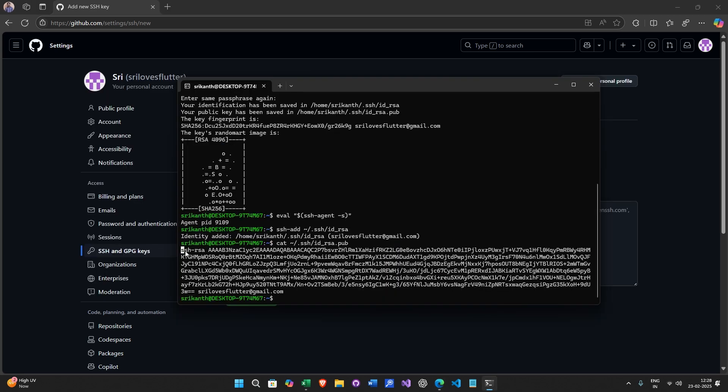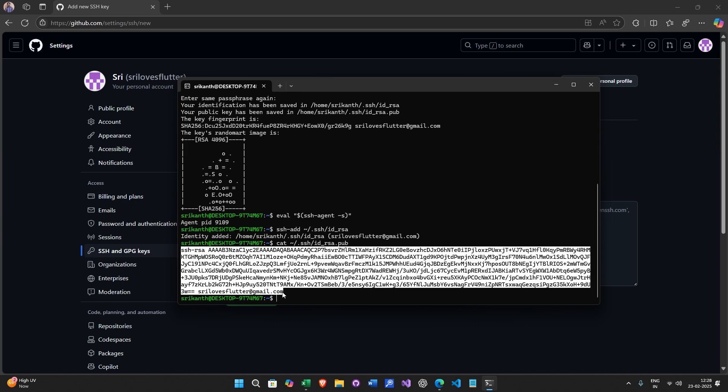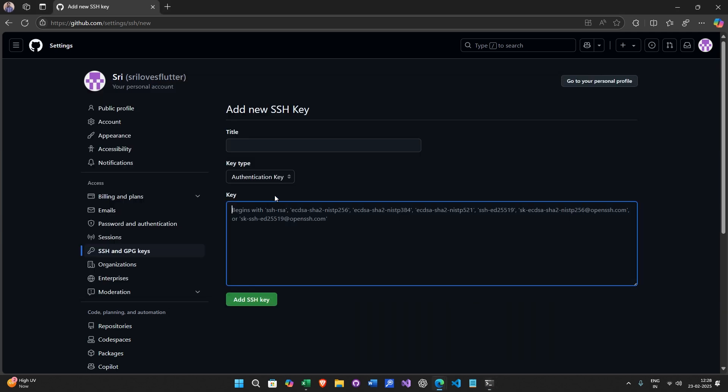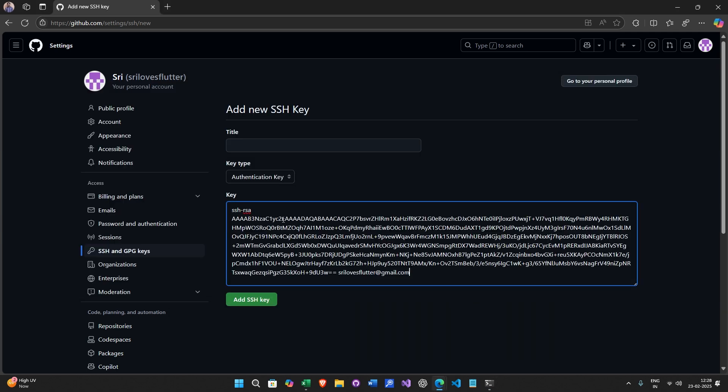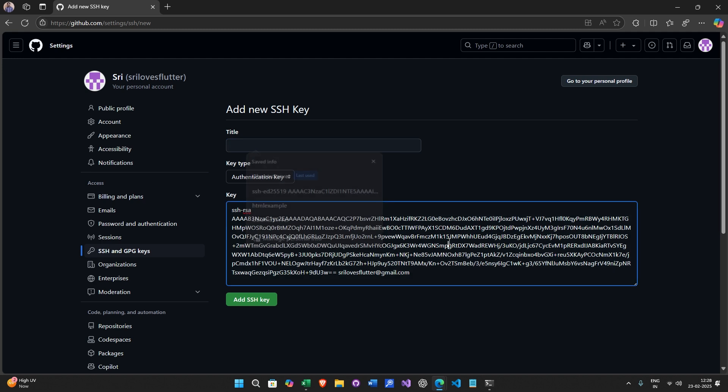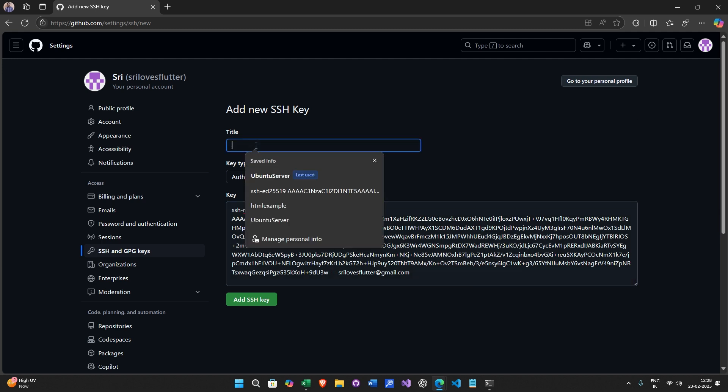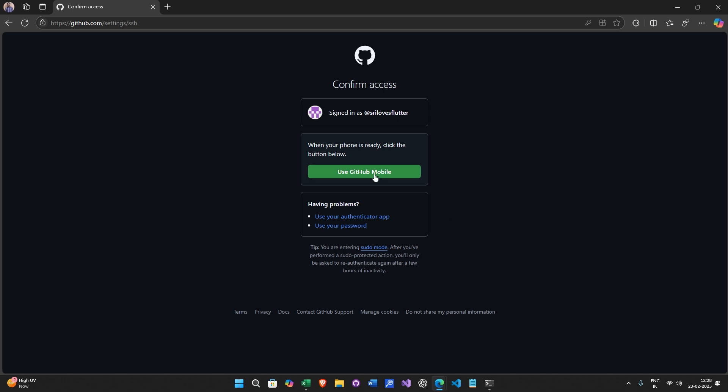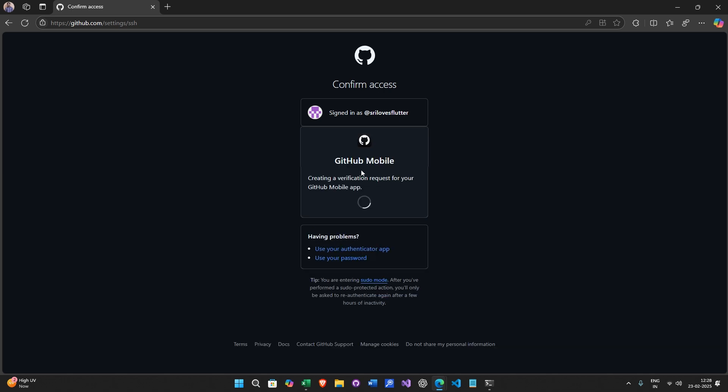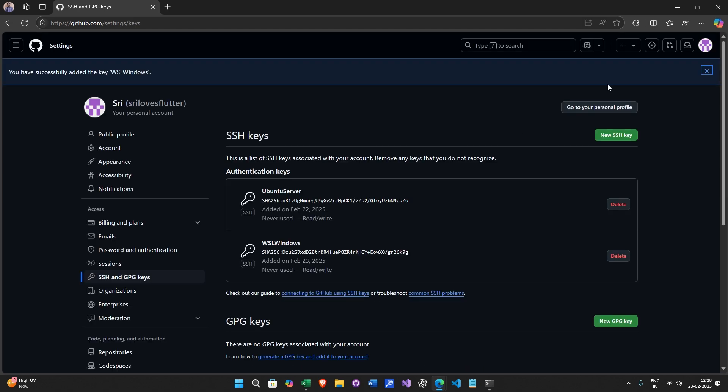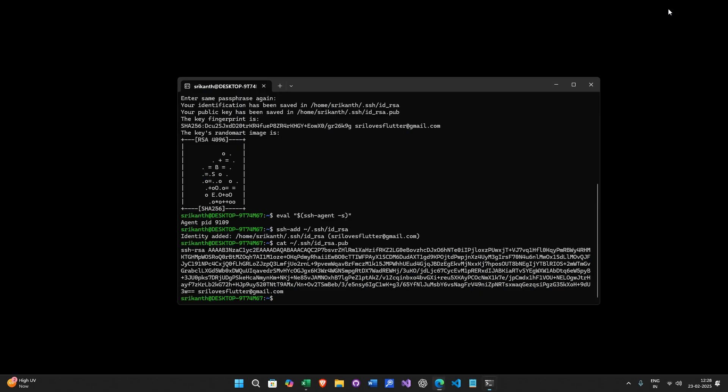Just copy all this stuff and give a name like WSL. Now I have to authenticate it. Now it is set up.